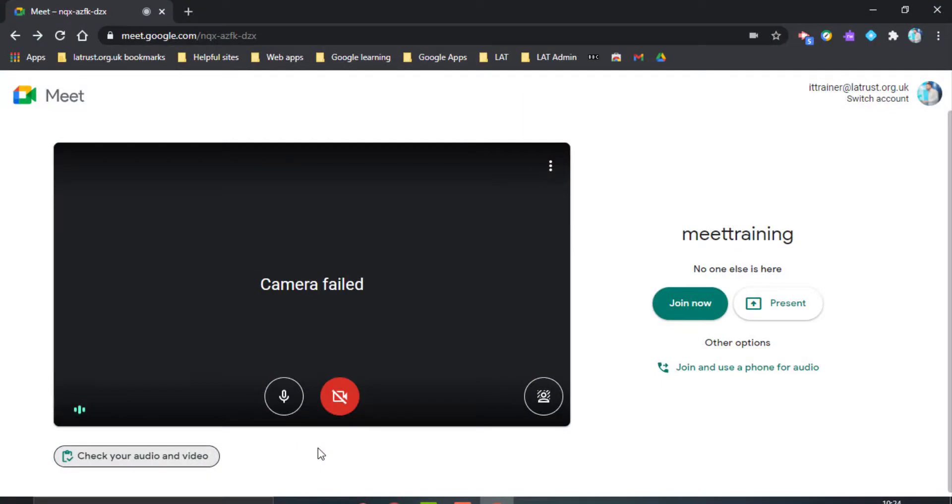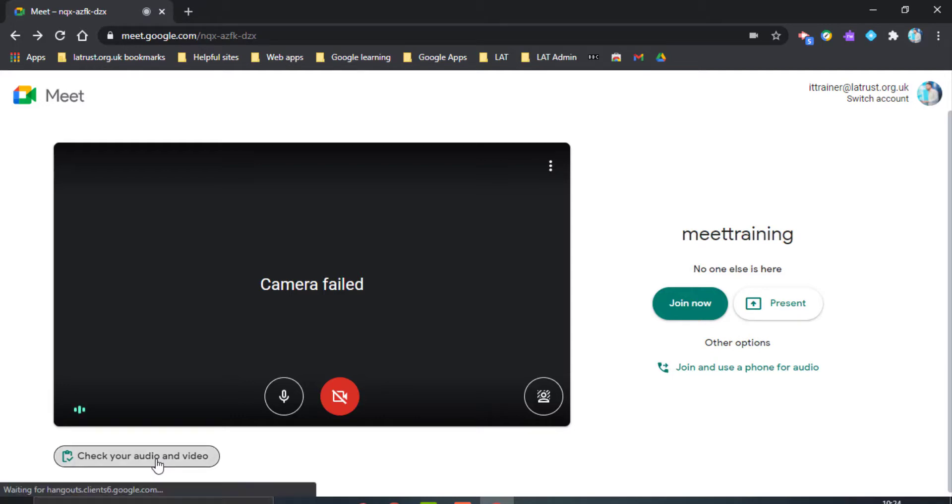In the Google Meet waiting area, you can now see a button in the bottom left-hand corner that enables you to check your audio and video.